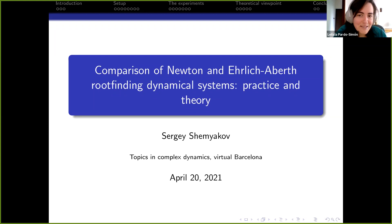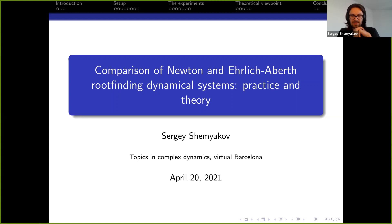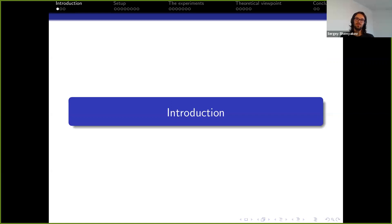Thank you. Today my talk is the last talk of one of the most intense days of the conference, and this is not going to be too complicated, so hopefully you will be able to survive till the end. I have to apologize in advance — my test runs showed that I will be a couple of minutes over my 30-minute time.